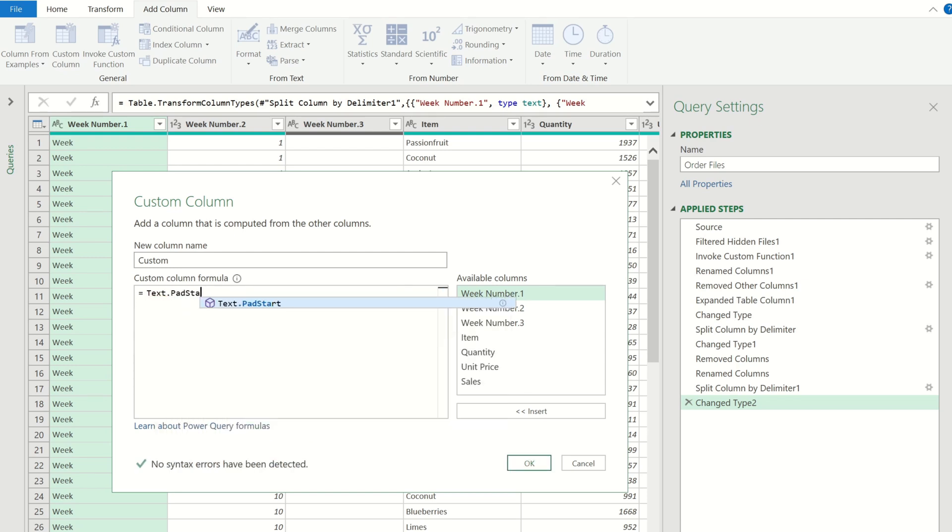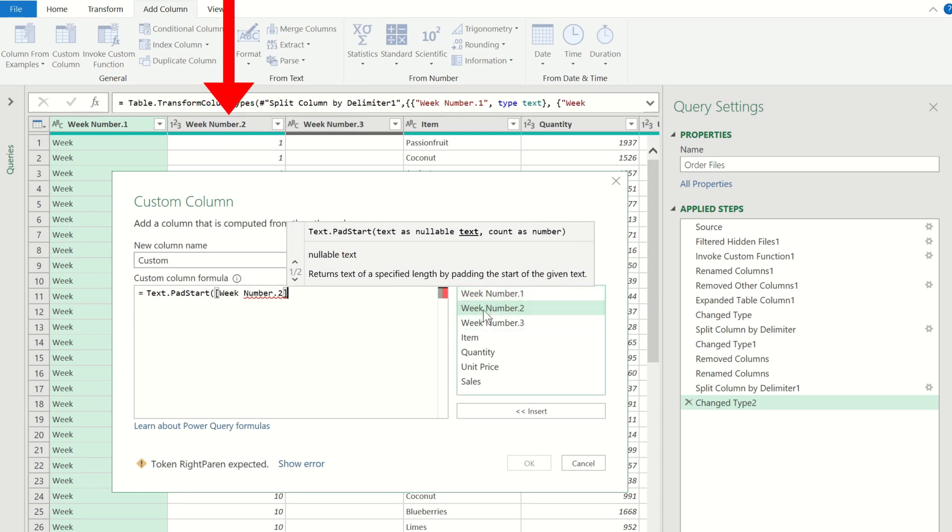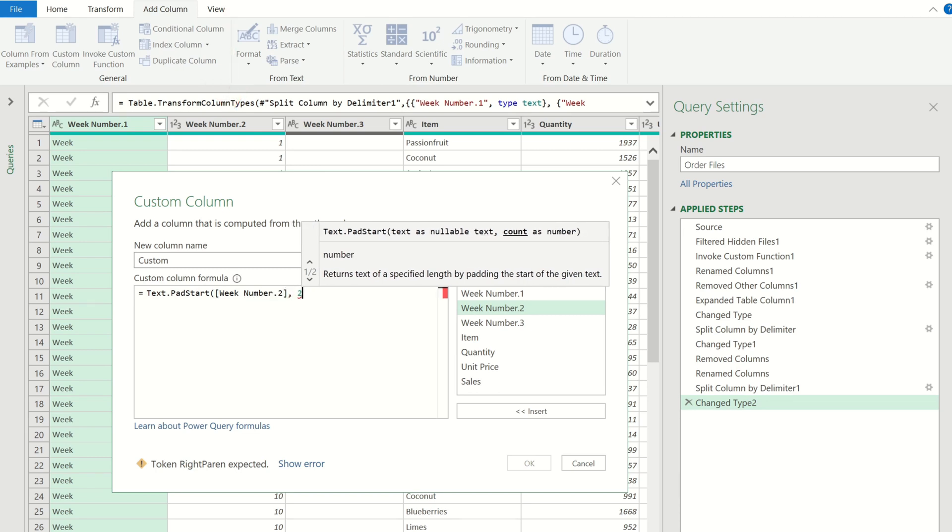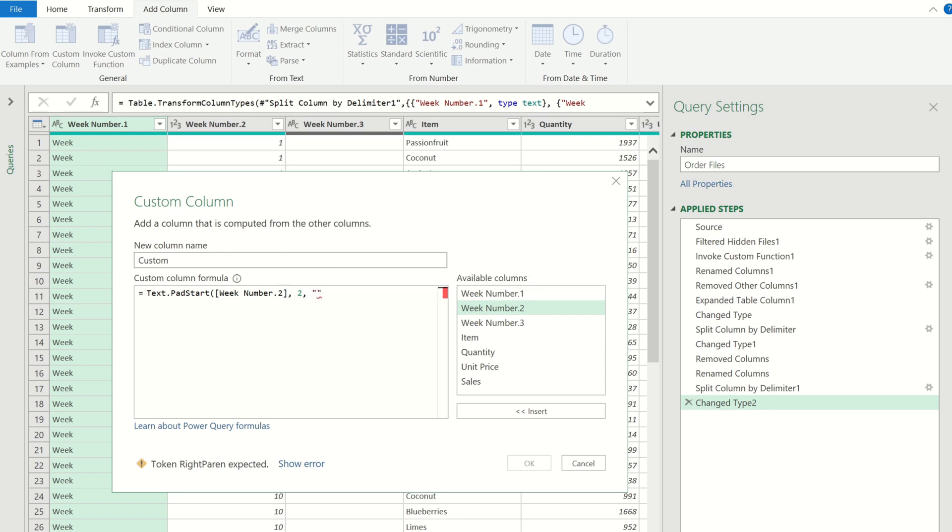This function takes three arguments. The first is the text that we want to have so for us this is going to be the data contained within the week 2 column. The second argument is the count of characters which we want to be contained in the final output. For us this is going to be two characters. And the final argument is the text character that we want included at the beginning of our text and for us this is a zero.